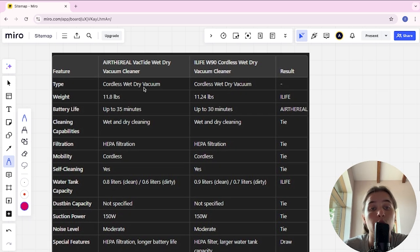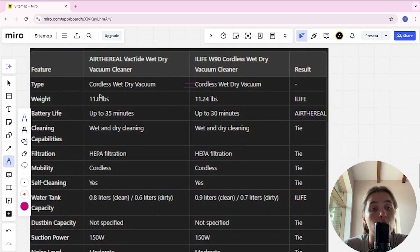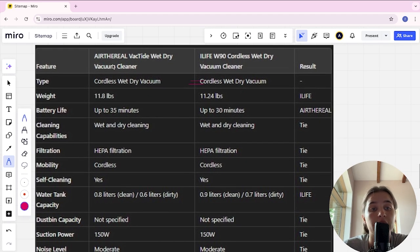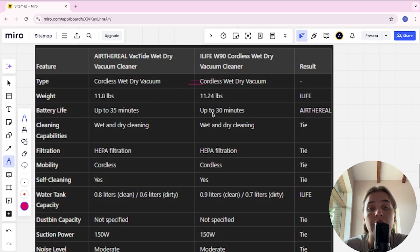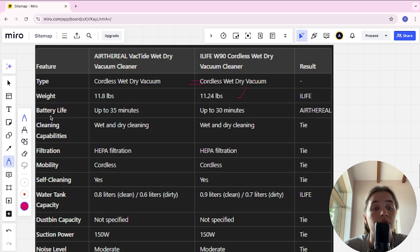AirFrill is cordless wet dry vacuum, iLife is the same type. Weight: AirFrill is 11.8 pounds, iLife is 11.24 pounds. iLife is better here. Battery life: up to 35 minutes for AirFrill, up to 30 minutes for iLife. AirFrill is the winner.